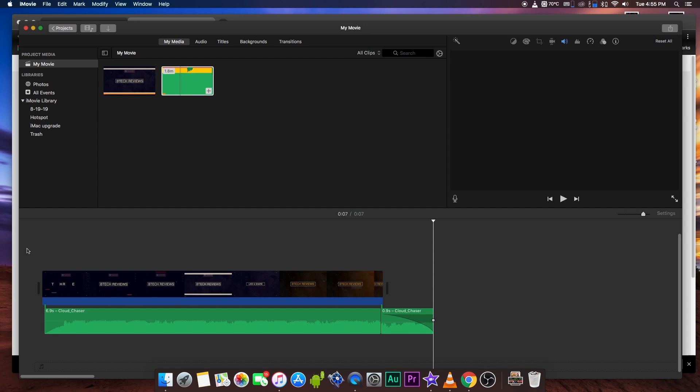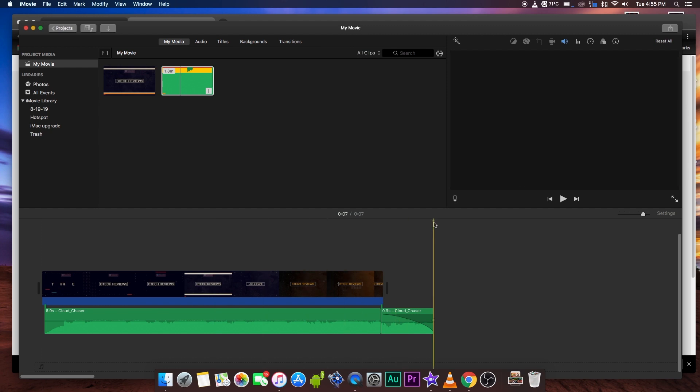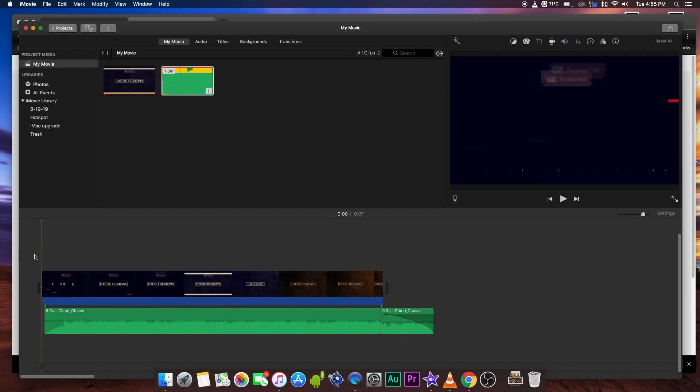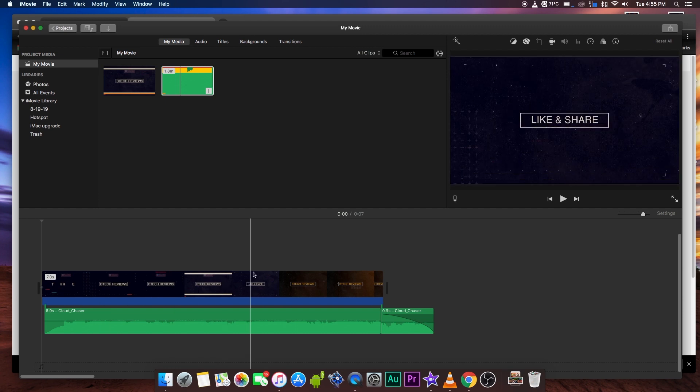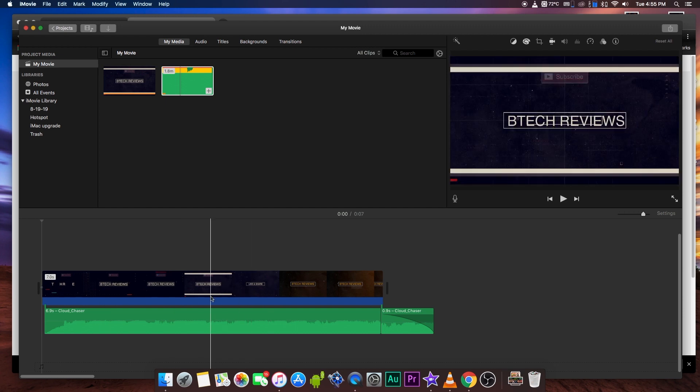All right guys, so that was just a quick tutorial on how to add music to iMovie via YouTube. Very simple to do. If you just have the video and the music to go with it, make sure it's copyright free and you'll be good to go. Mike from BTechReview signing off. If you liked the video, give me a thumbs up. If you like my channel, go ahead and subscribe. And as always, we'll see you guys next time. Thanks for watching.